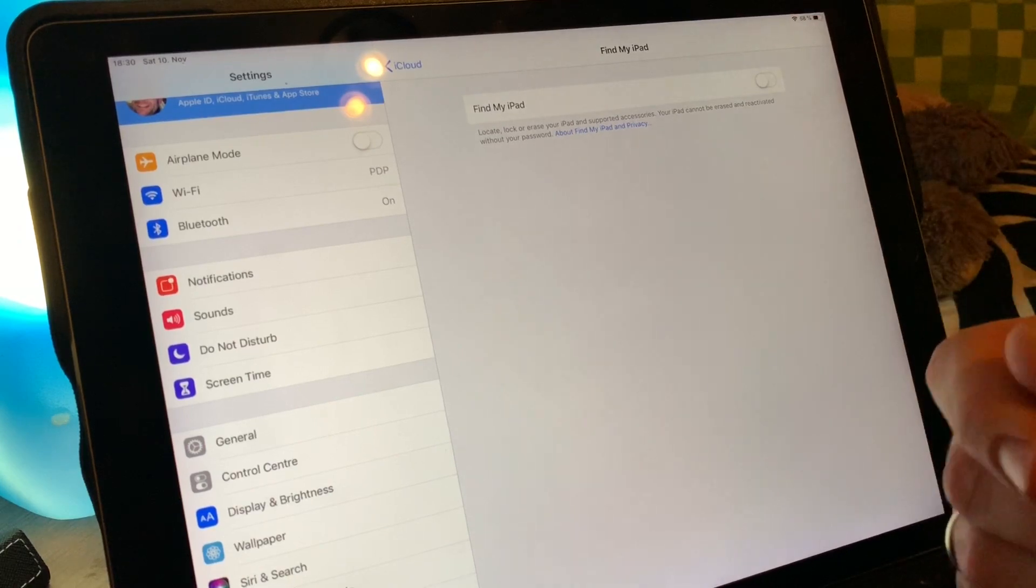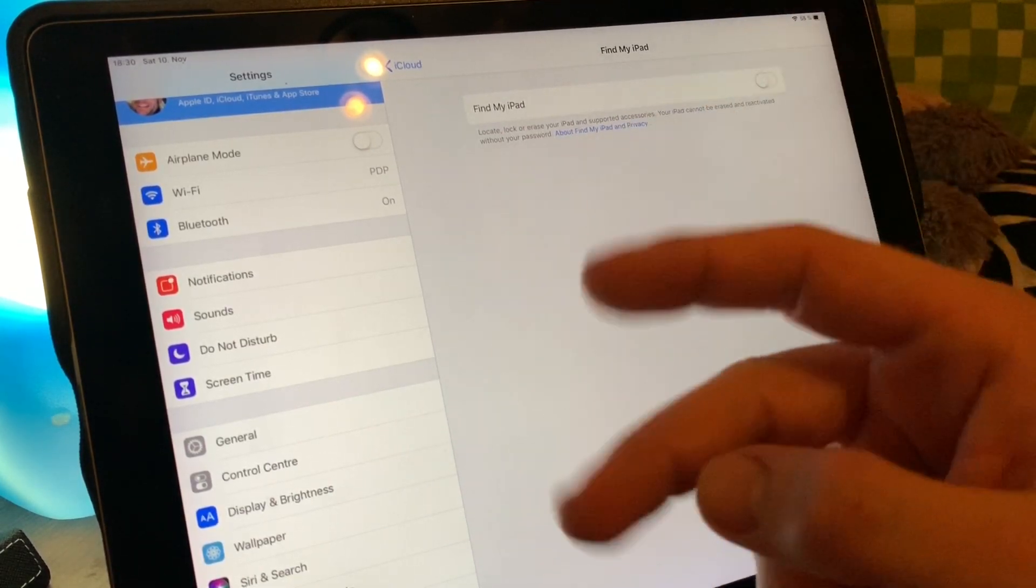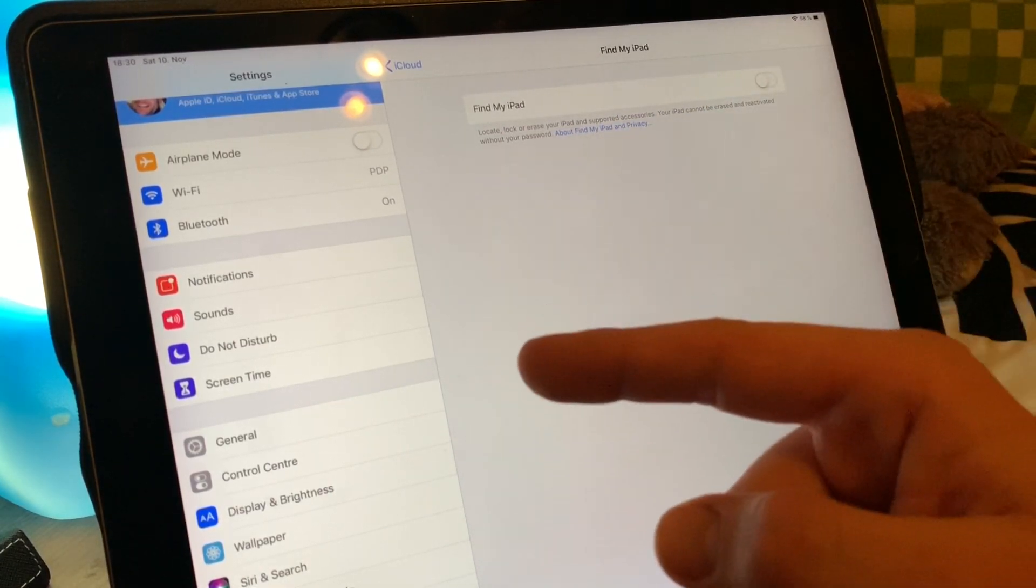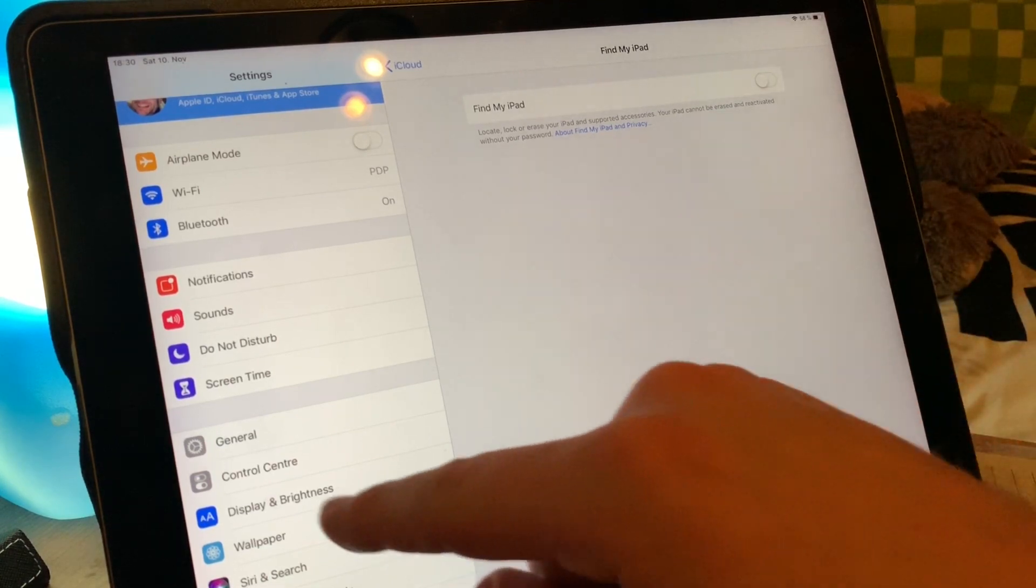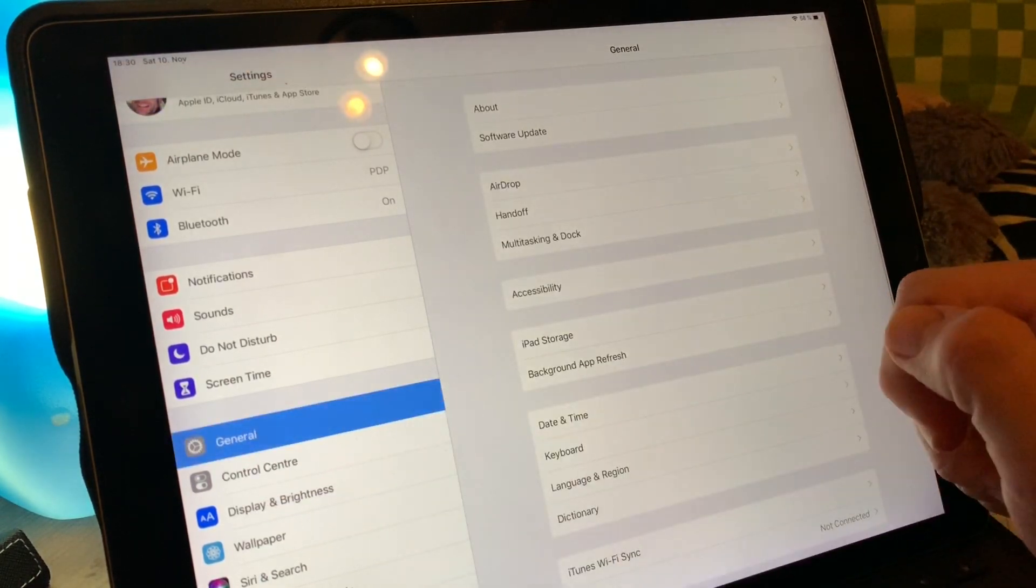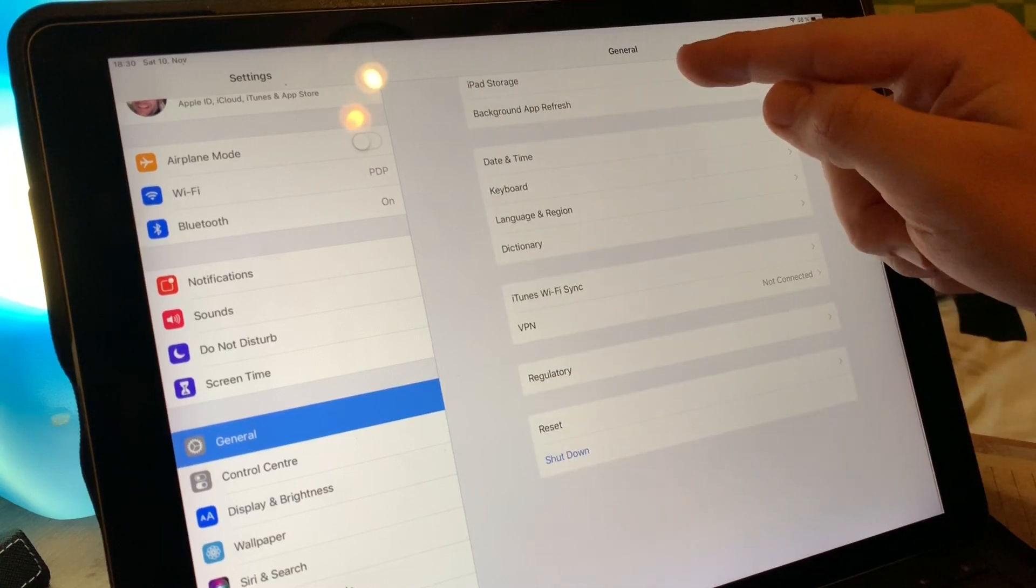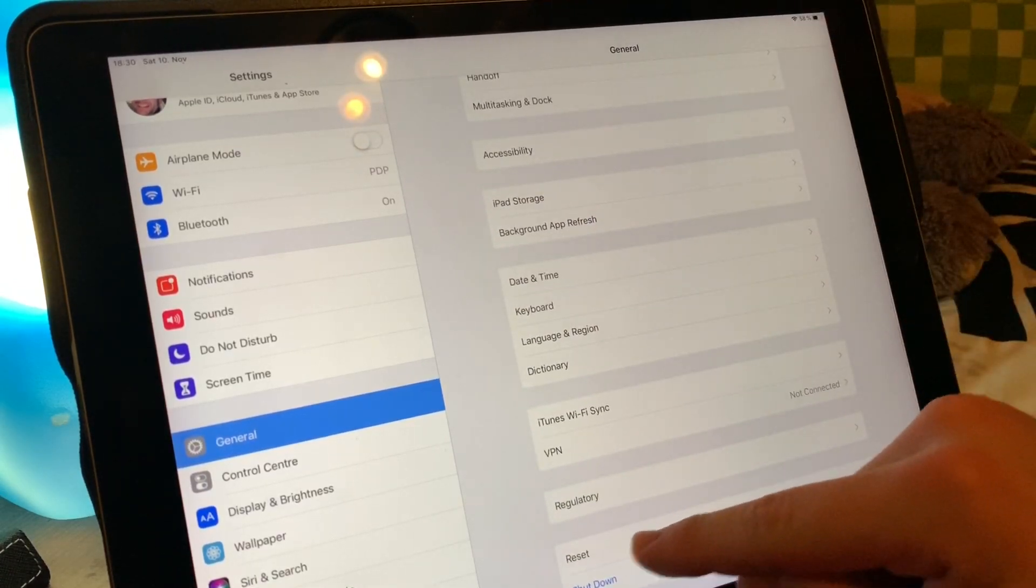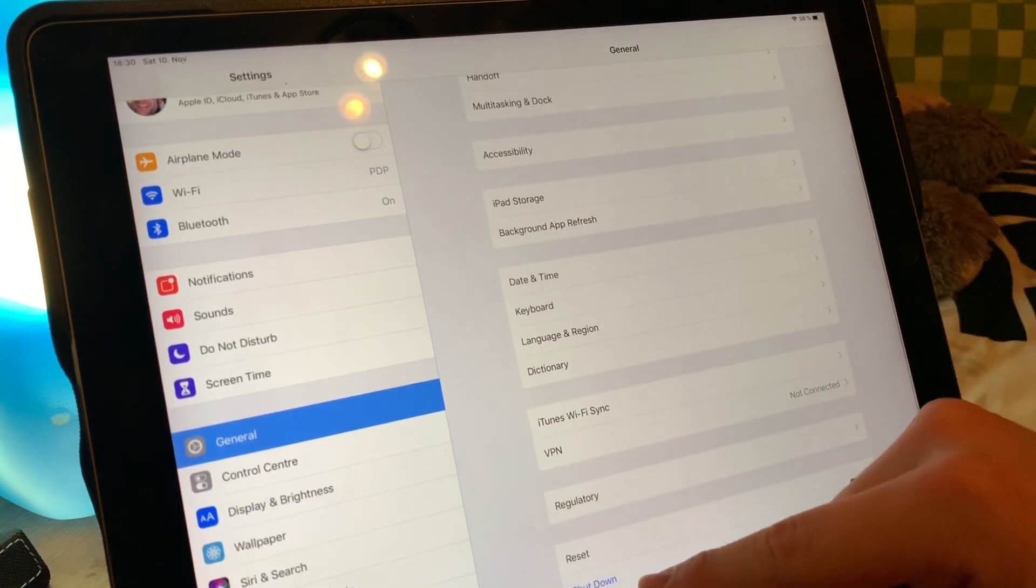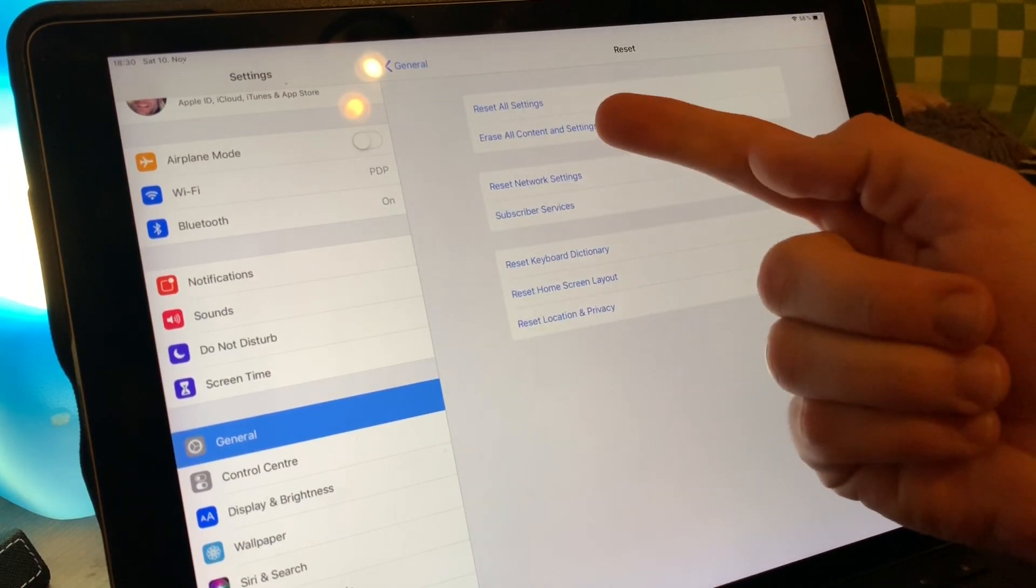Let's go to General and then go down to Reset. There is Reset, then you have to read.